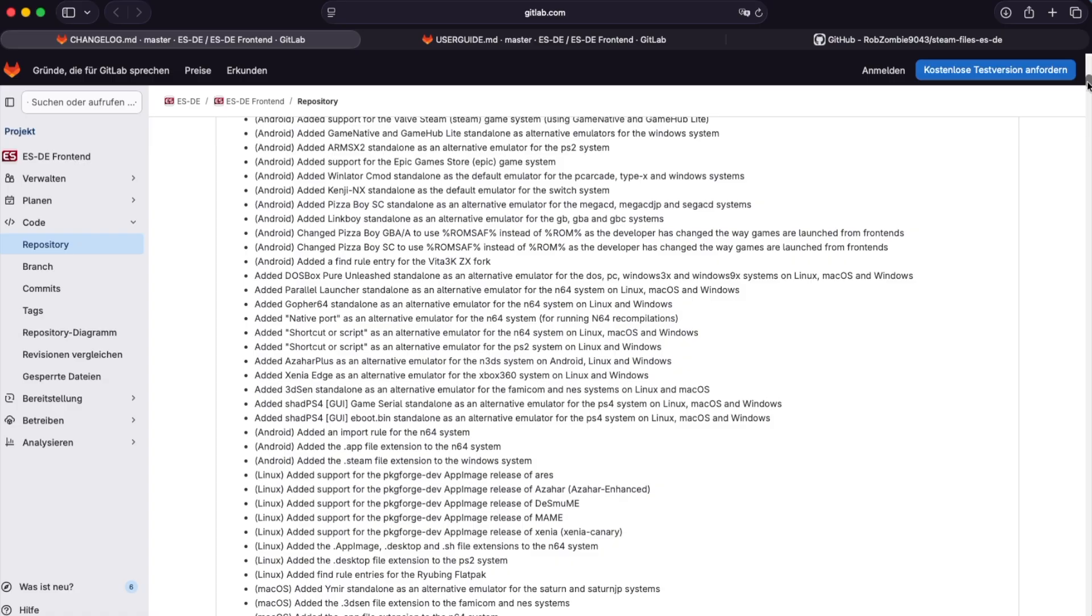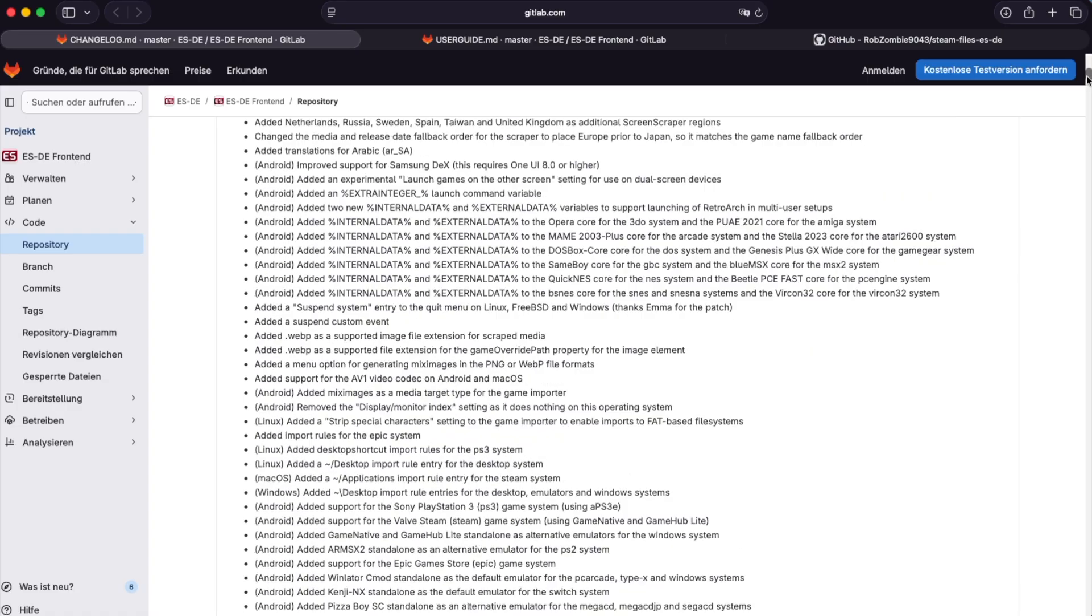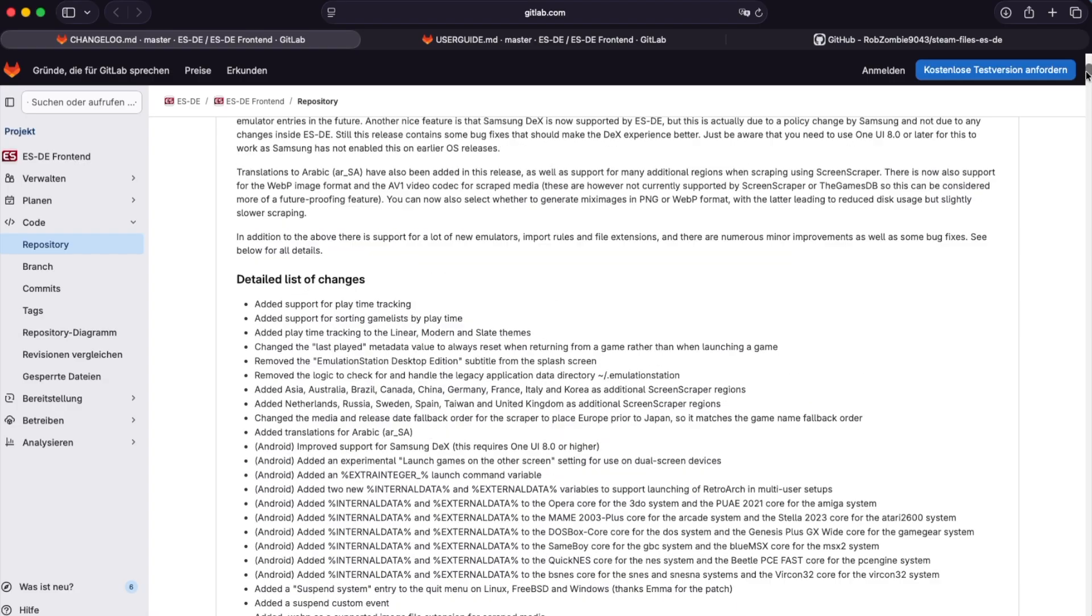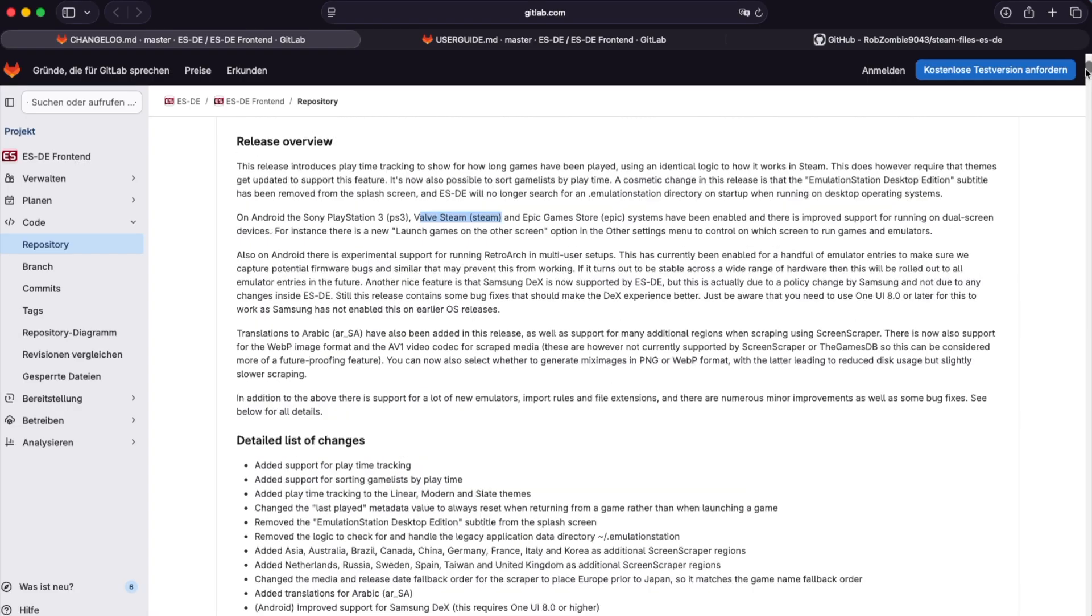Quite some changes as you can see. The important ones for us are the Steam games support now and also the option of using or configuring top and bottom screen.